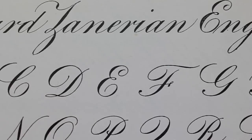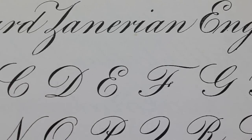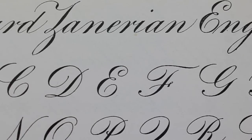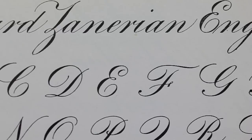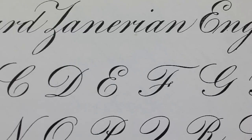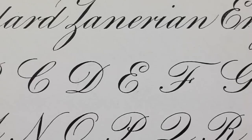Engrosser script is nothing like handwriting. It's a fine and delicate art, and it requires much attention to each single stroke.